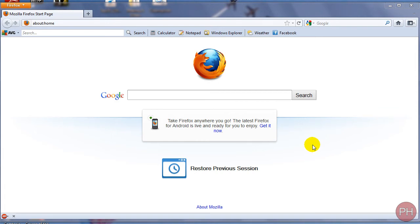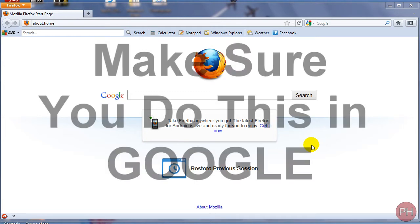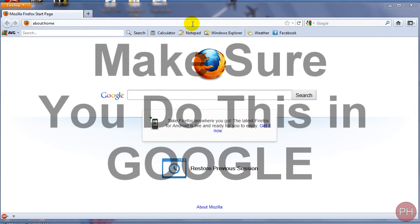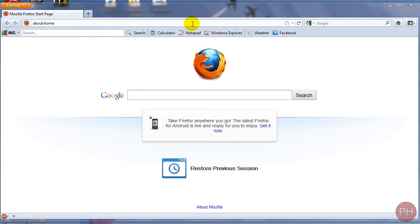Today I'm going to be showing you how to bypass your website blockers at school, work, or any other place that may be installed at. Now I have to warn you before we start that this is not going to allow you to browse the full website, it just allows you to view that specific page.